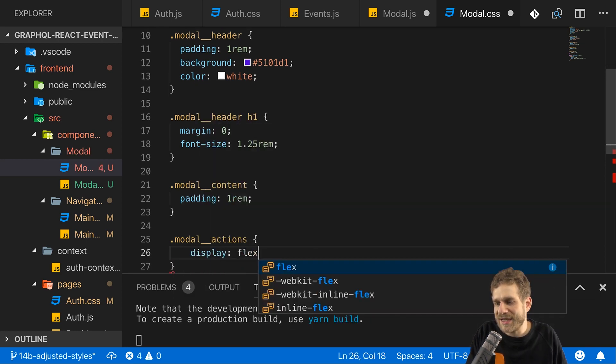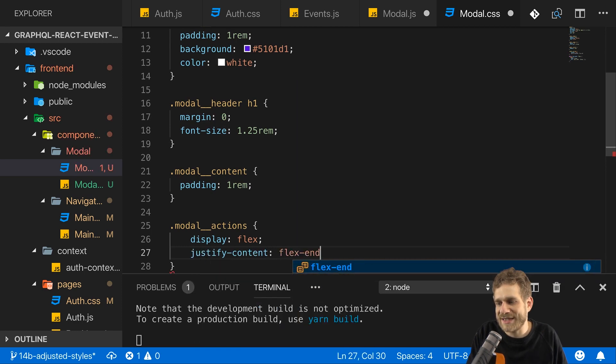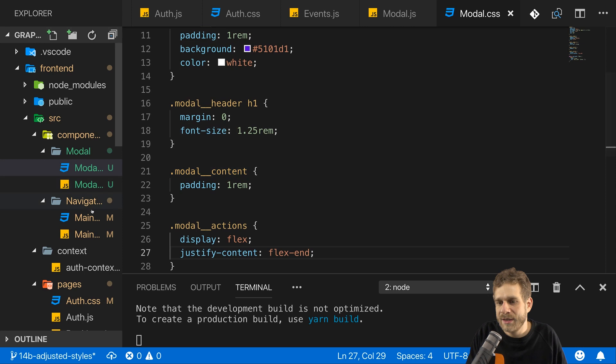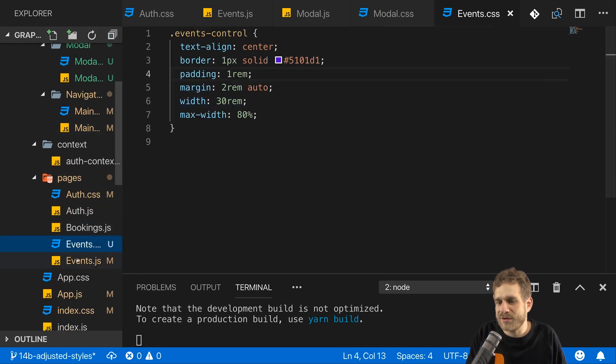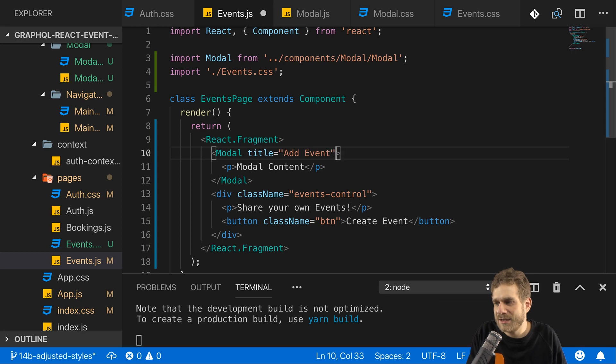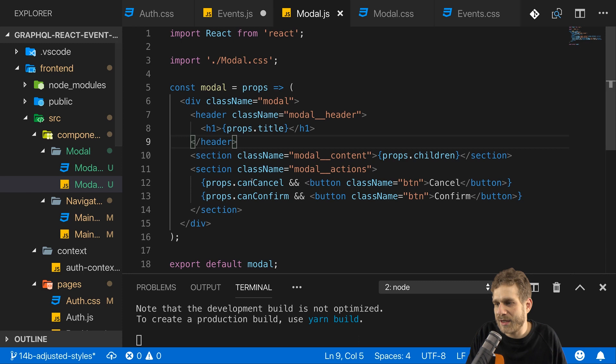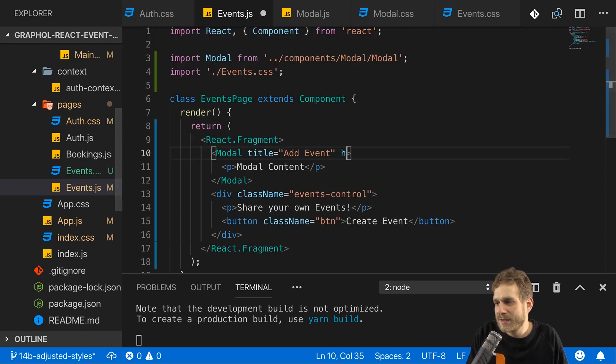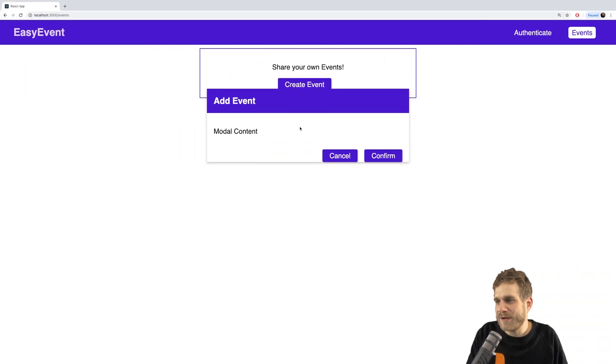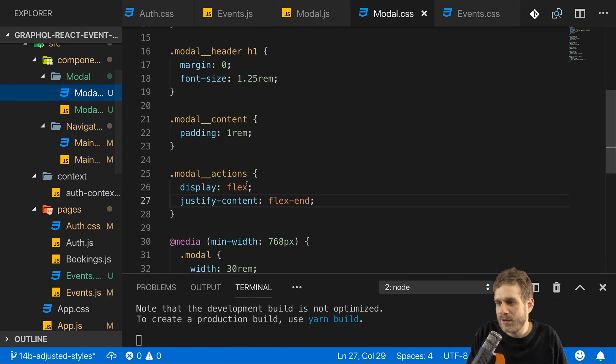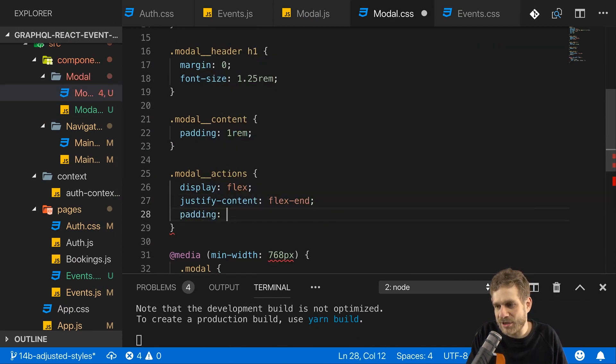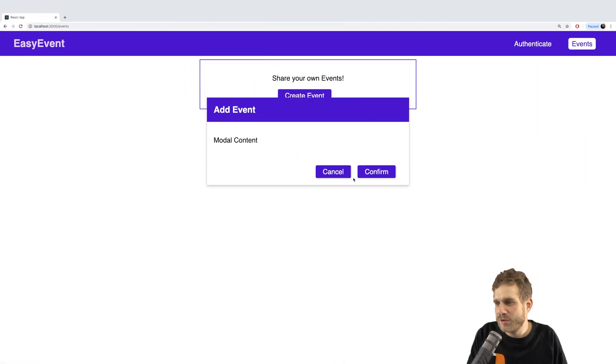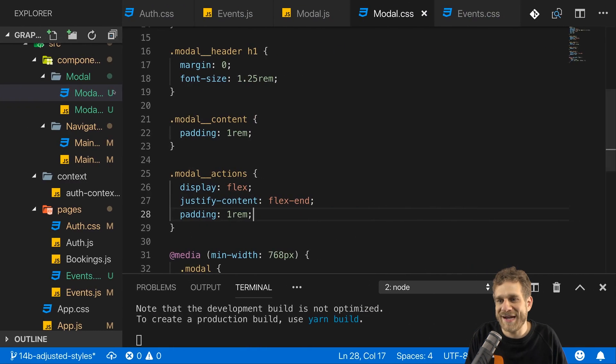Now, in events where I use the modal, let's also set some props to configure it correctly. Set the title to add event. Set the can cancel and can confirm props. Can cancel and can confirm like this will be treated as true. And if we go back, we therefore see our buttons. Some spacing at the bottom would be nice. So, in the modal here, on my actions, I'll also add a padding of 1rem around that. Let's save this. Yeah, looks good. Now, obviously, our modal also needs a backdrop behind it on the page.